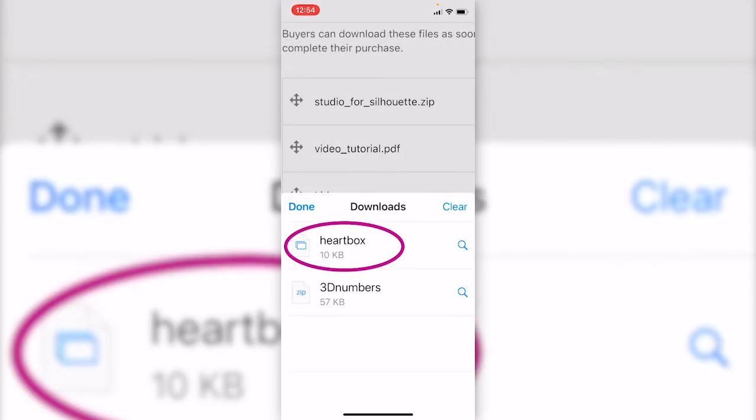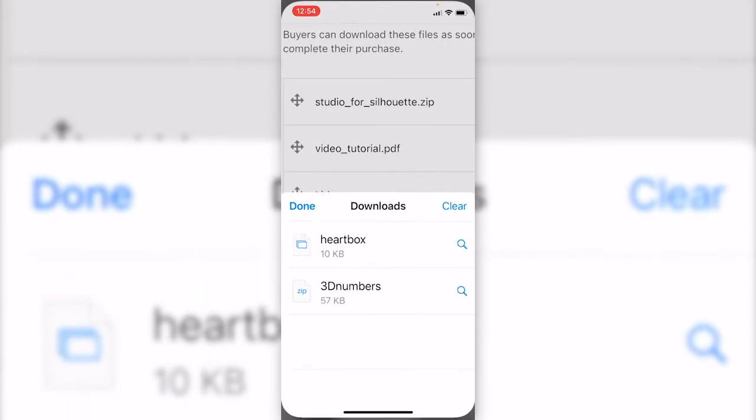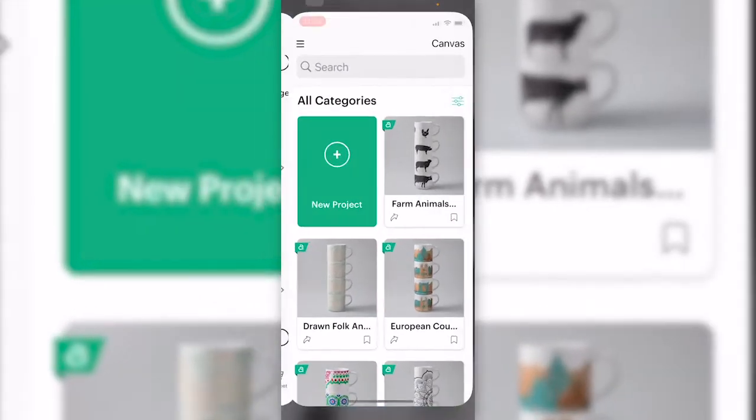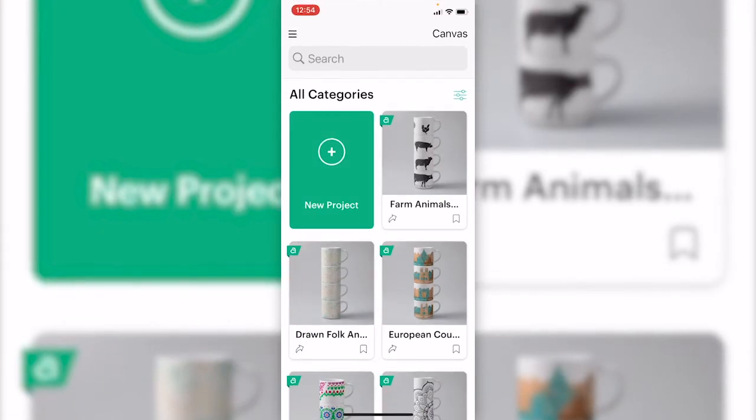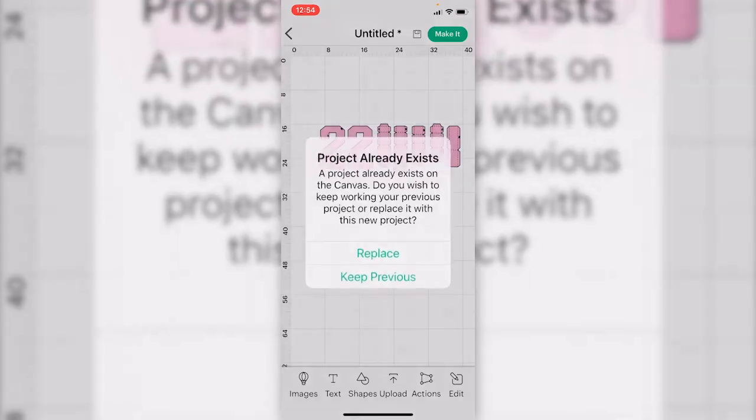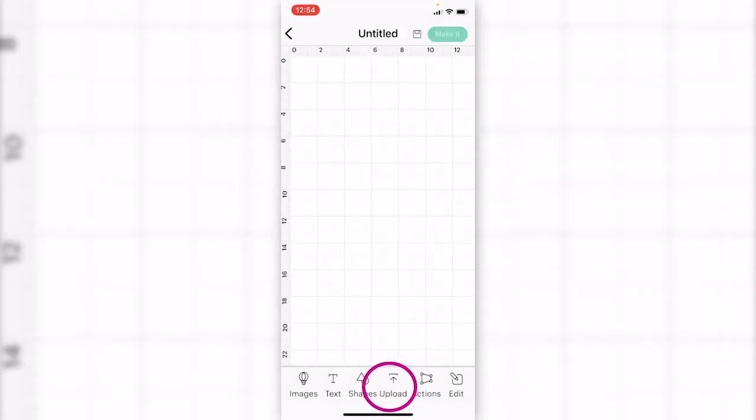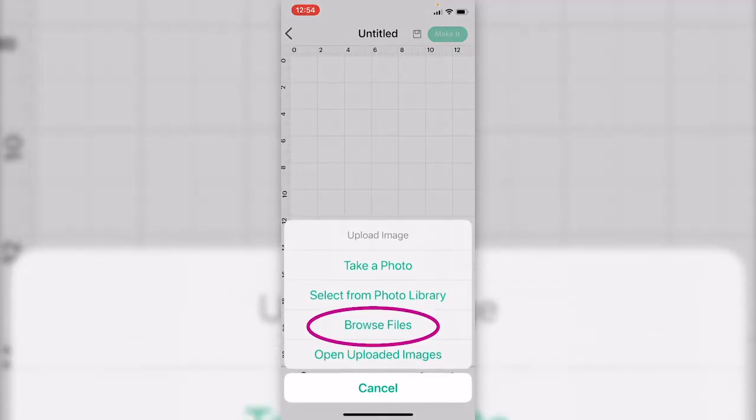Create project and I'm just gonna replace it. Choose upload, browse files. Here in the recent folder, the heartbox file is already here.